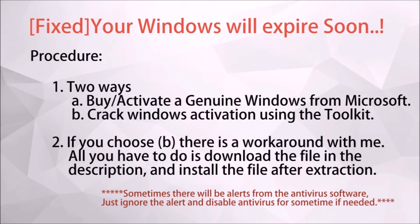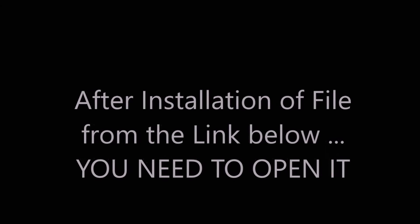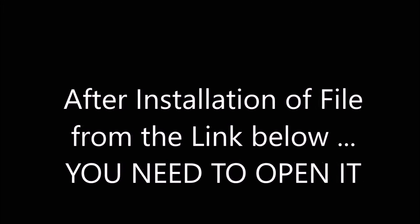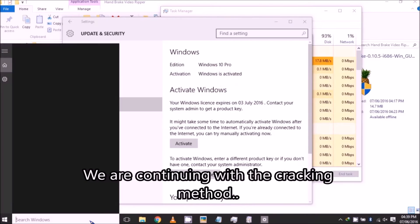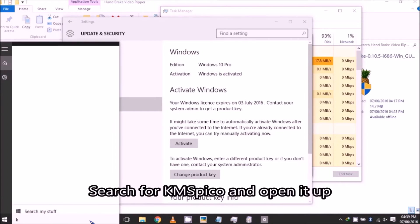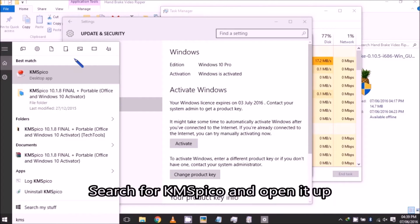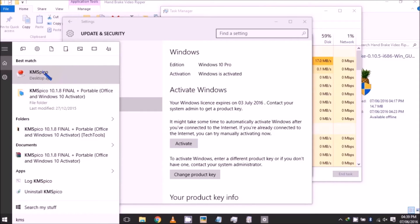The KMSpec activator is given in the link. You need to download and install it. After installation, open the file by searching for KMSpec or type KMS micro and open the file.